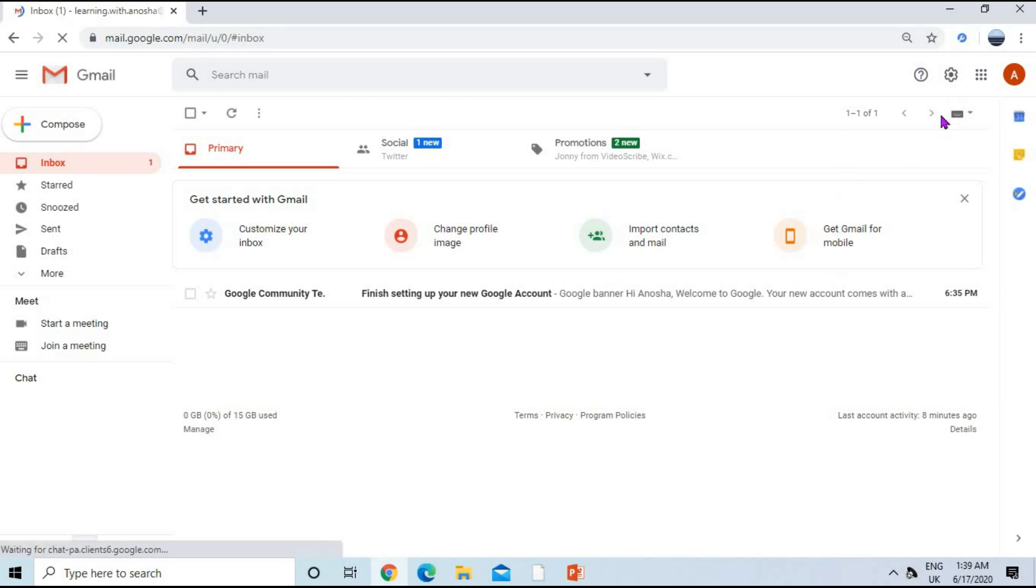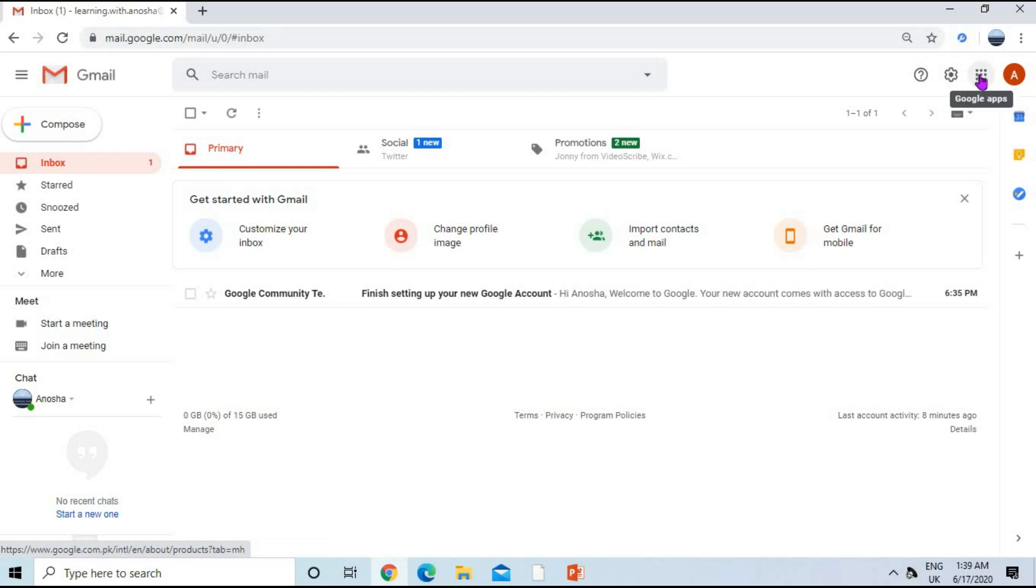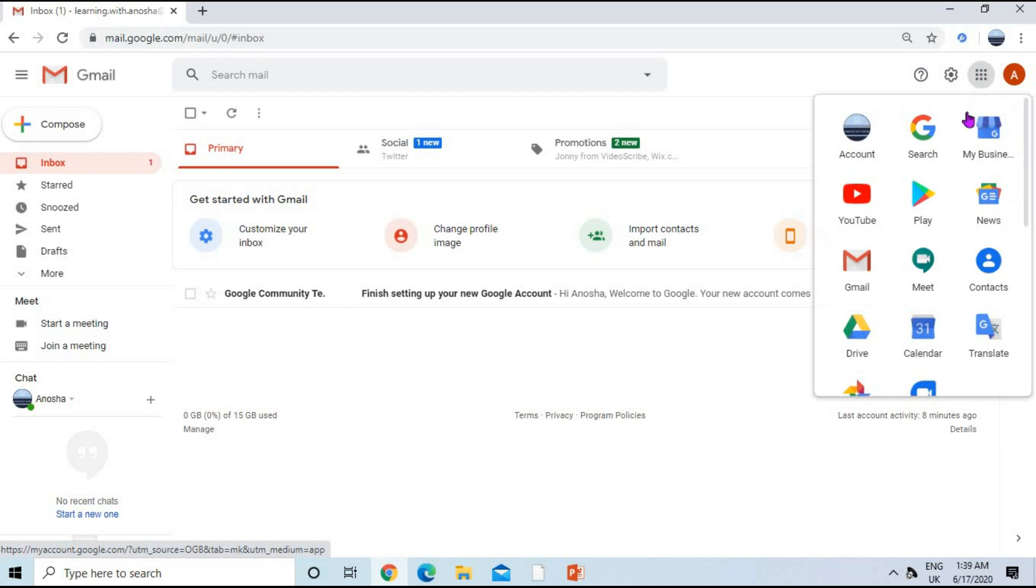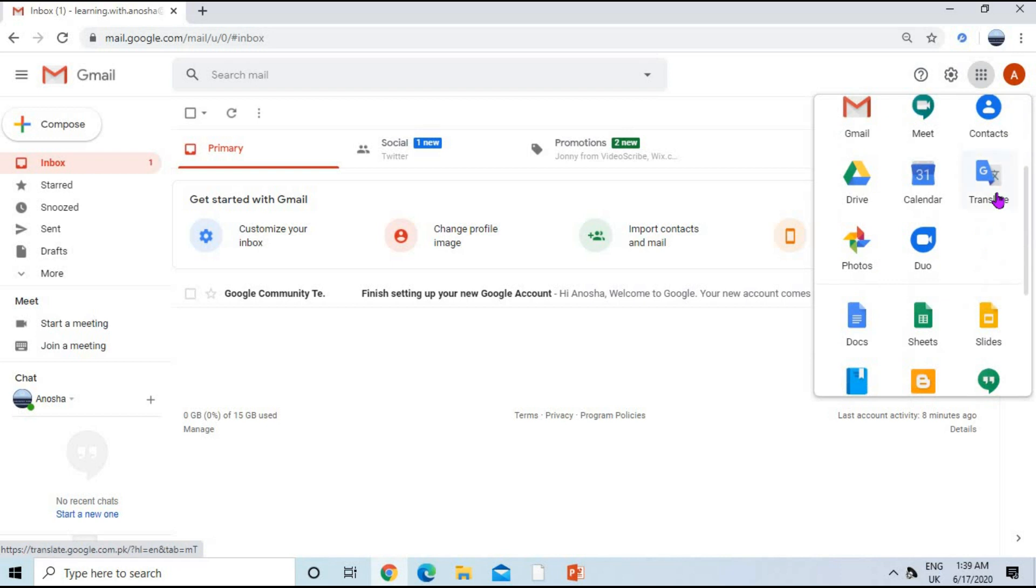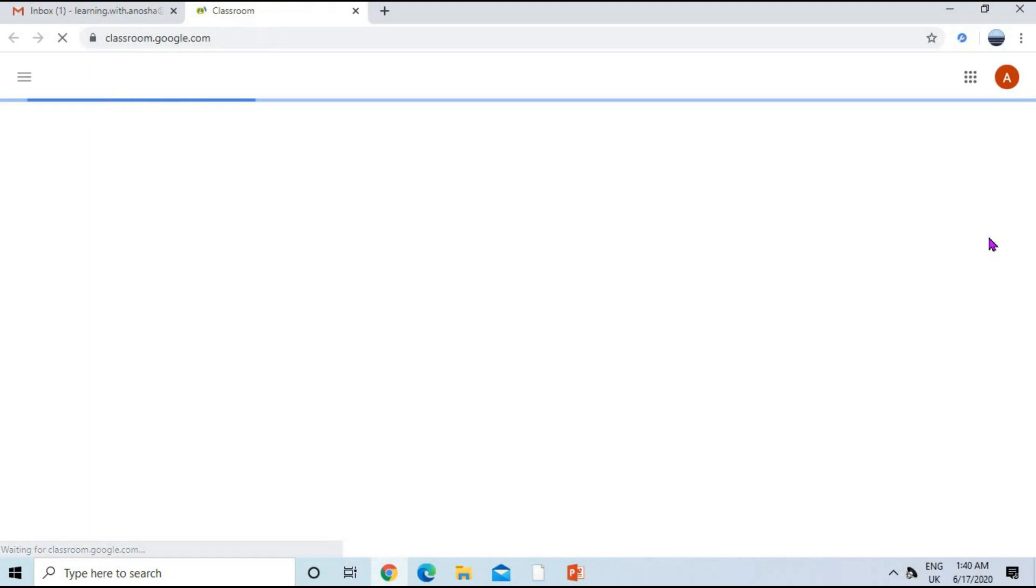At this interface, we have a Google apps button at the right corner. You can see my cursor there. Click on the Google apps button and you can find many Google apps there. Scroll down to Google Classroom and click on the Google Classroom button.